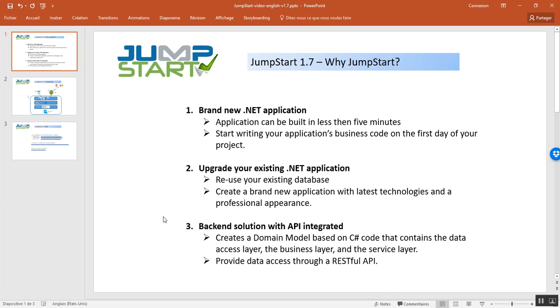The second case, if you already have an application in production that is up and running, however, it relies on old technology, Jumpstart can be used to migrate your application.